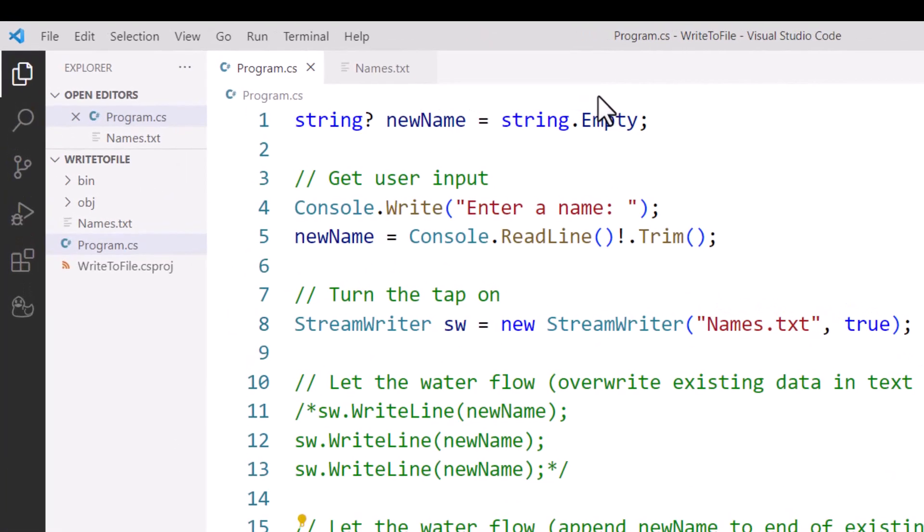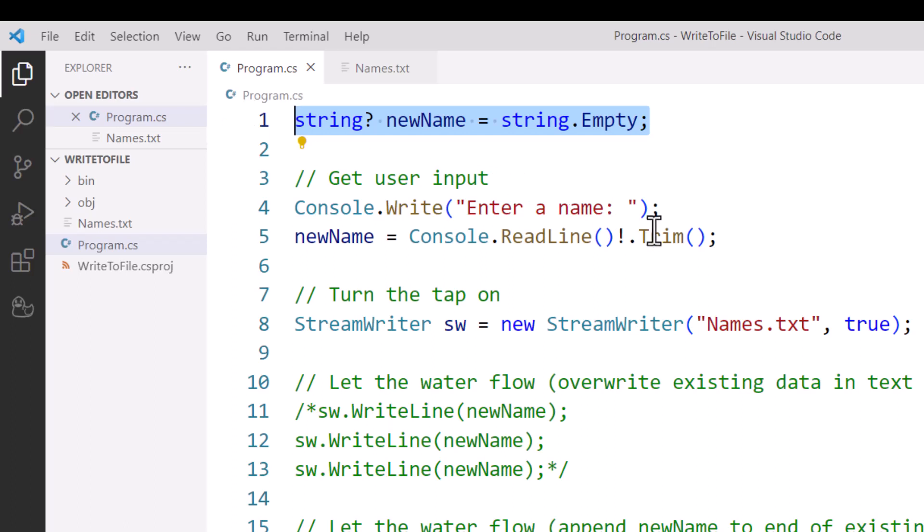So I've got some code here ready to go. I've got a variable here that I'm going to store the value I want to save to the text file. Lines 4 and 5 here is where I'm asking the user to enter that new data.